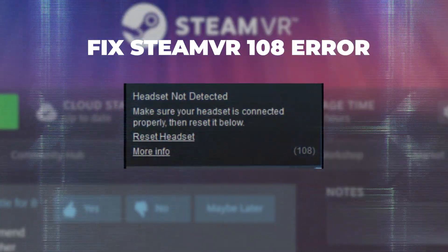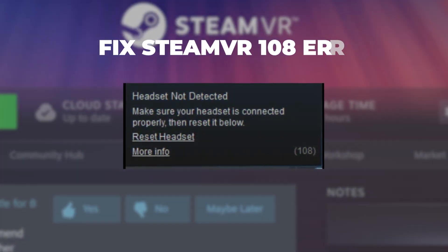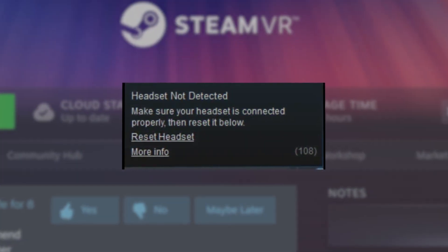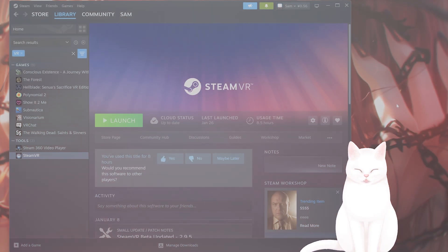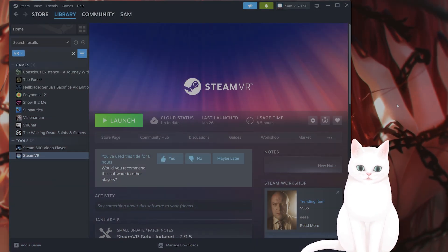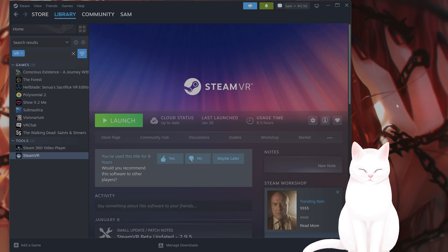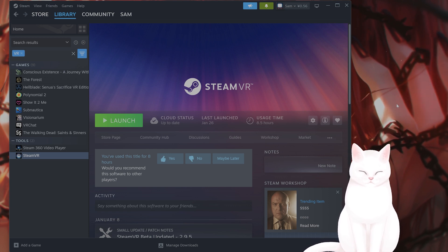Hello everybody, this is my full guide on how to fix a SteamVR 108 error for the PC. Try not to skip any steps.